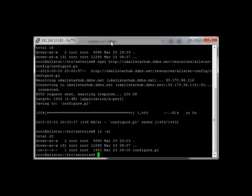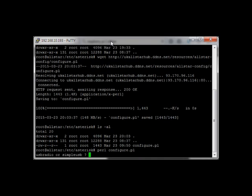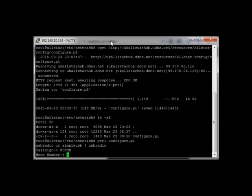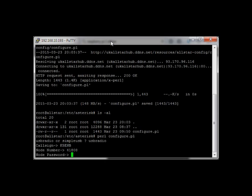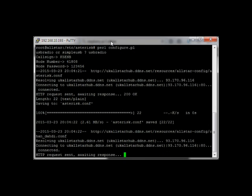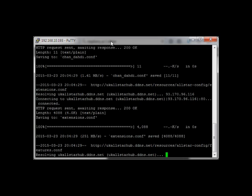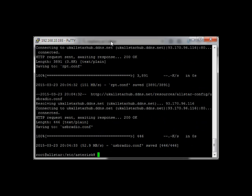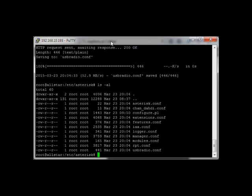Next step is just to simply run it using Perl. Perl configure.pl. It will ask you which of the channel drivers that you want to configure. Let's assume USB radio here, call sign, node number, and node password. And that's just a dummy password, of course. It will go out to the server, download the files, configure them, and should be done. Now look at the directory again, and you should see all of your files there.